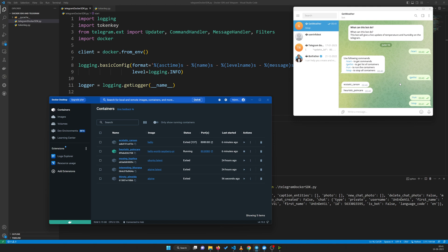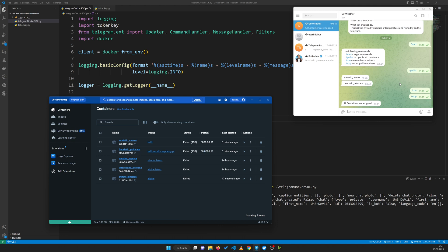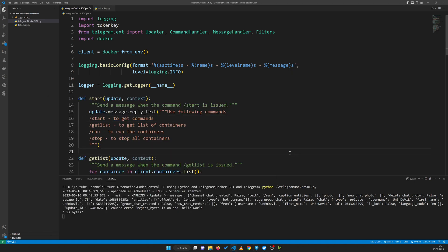We can add more functionalities like getting the list of images, running all containers at the same time, and many more things. You can specify which container you want to pull and run, and if you have given manual names to containers you can specifically stop or run any one. That part I'll probably cover in future videos. This one is just to give you a heads up on what we can do. Both containers are now stopped — let's get into the code.